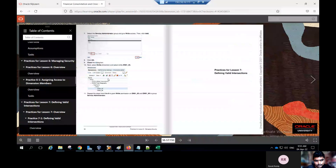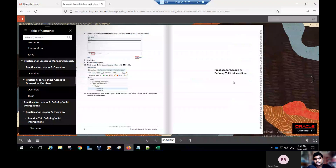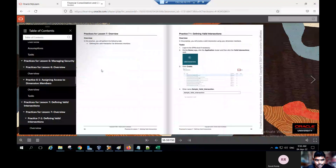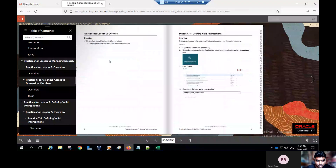Click close. This way you can assign access to the dimension members for your system dimensions. This is the conclusion for practice 6-1, accessing the dimension members. Now go to the next practice for lesson six — defining the valid intersection. The main use of valid intersections is to optimize the form size, reduce the grid size, and decrease the database size.